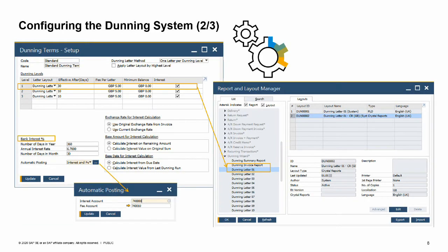When you select at least one interest option in one of the levels, the Bank Interest Percent section appears at the bottom with relevant fields. In the annual interest rate field, define the rate to be used in calculations in the dunning letter. In the automatic posting field, specify whether to automatically post interest and fee, interest only, or fee only when creating a dunning letter.